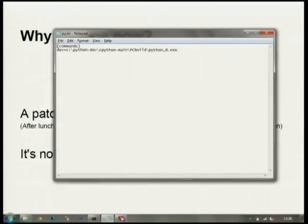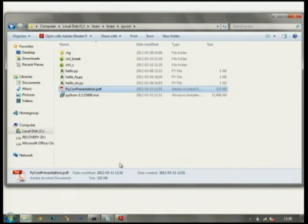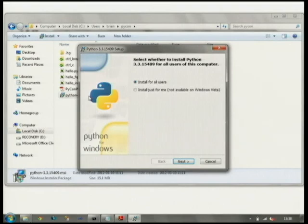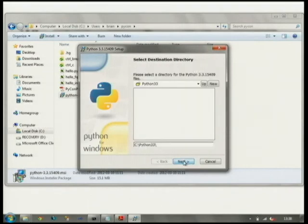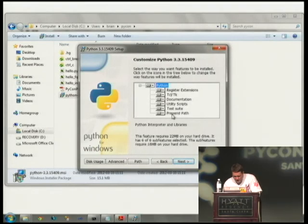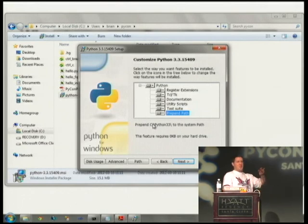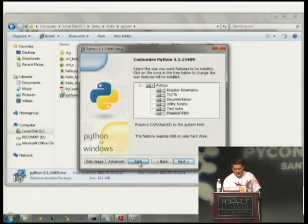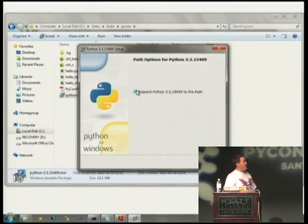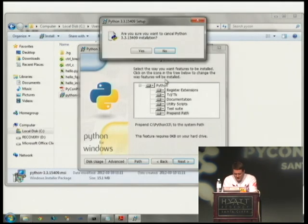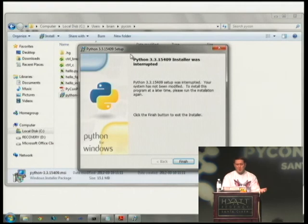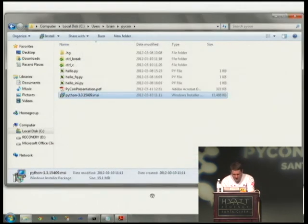I'm actually going to show a small demo of what this looks like. You can see the installer — install for all users. The new option is 'prepend path' — it says prepend CPython 3.3 bin to the system path. Go through and install it and it would do that. That's what it will look like, and that'll be in 3.3.